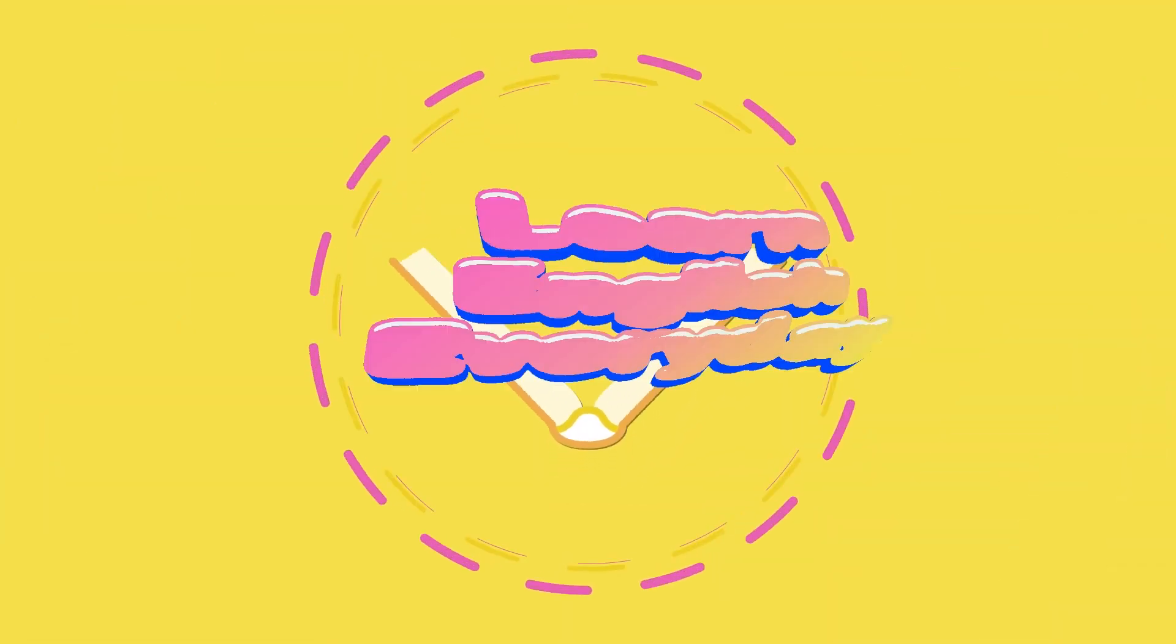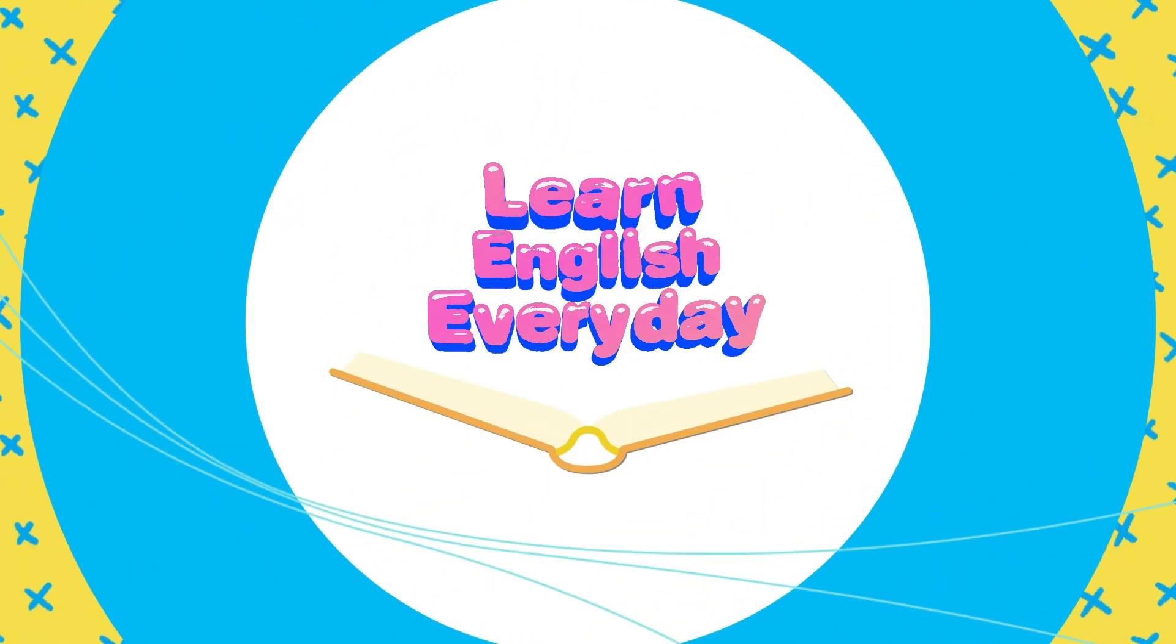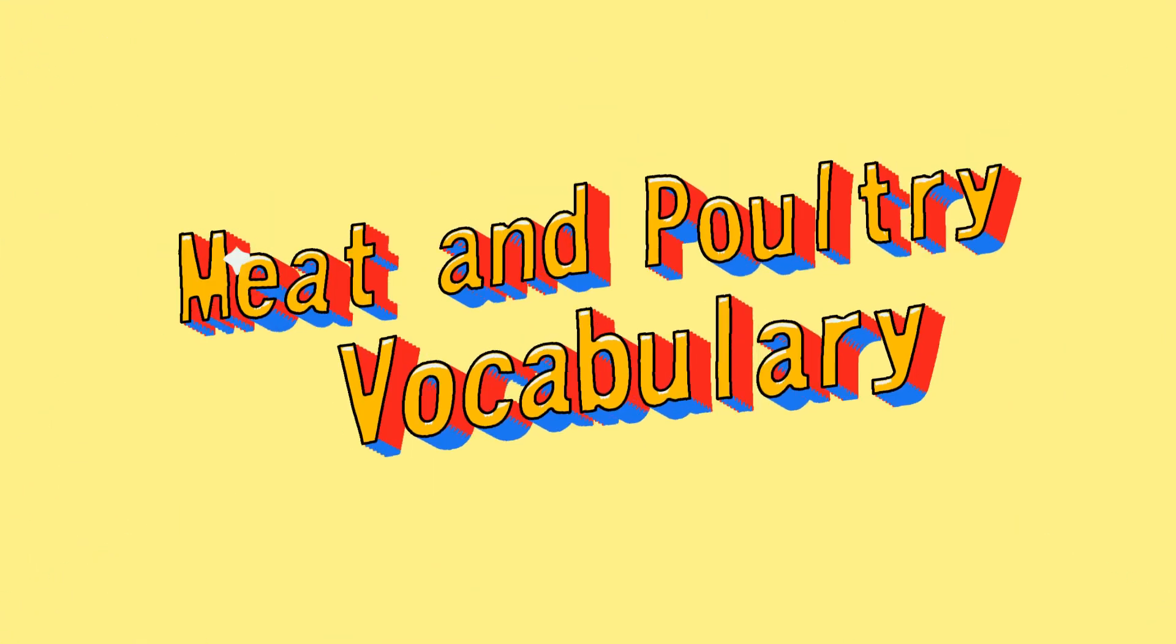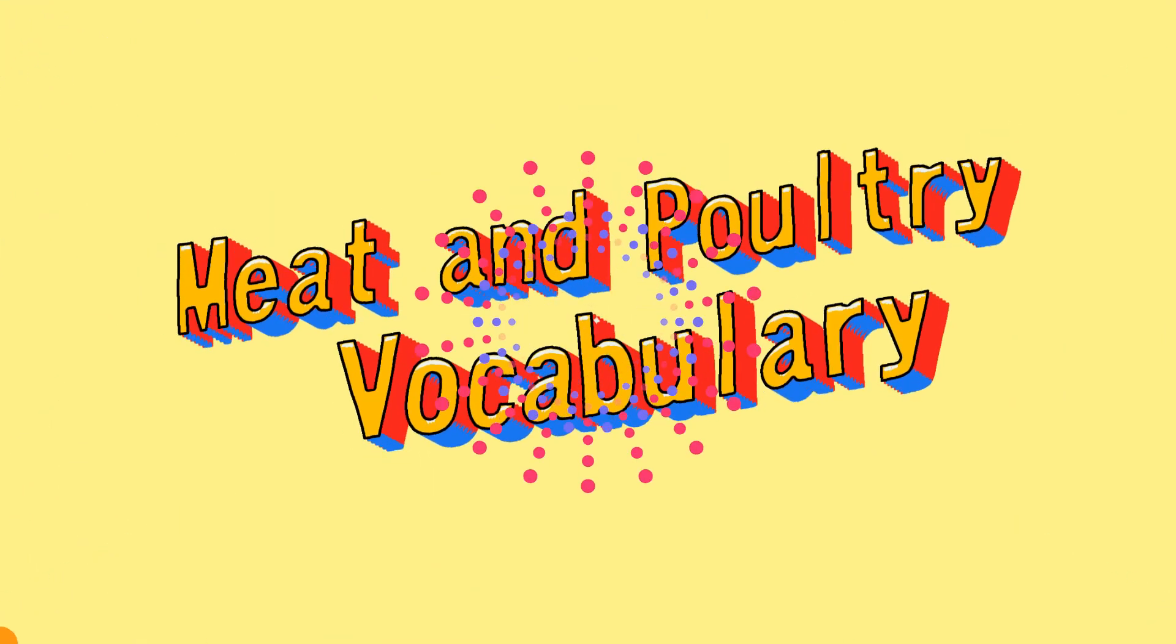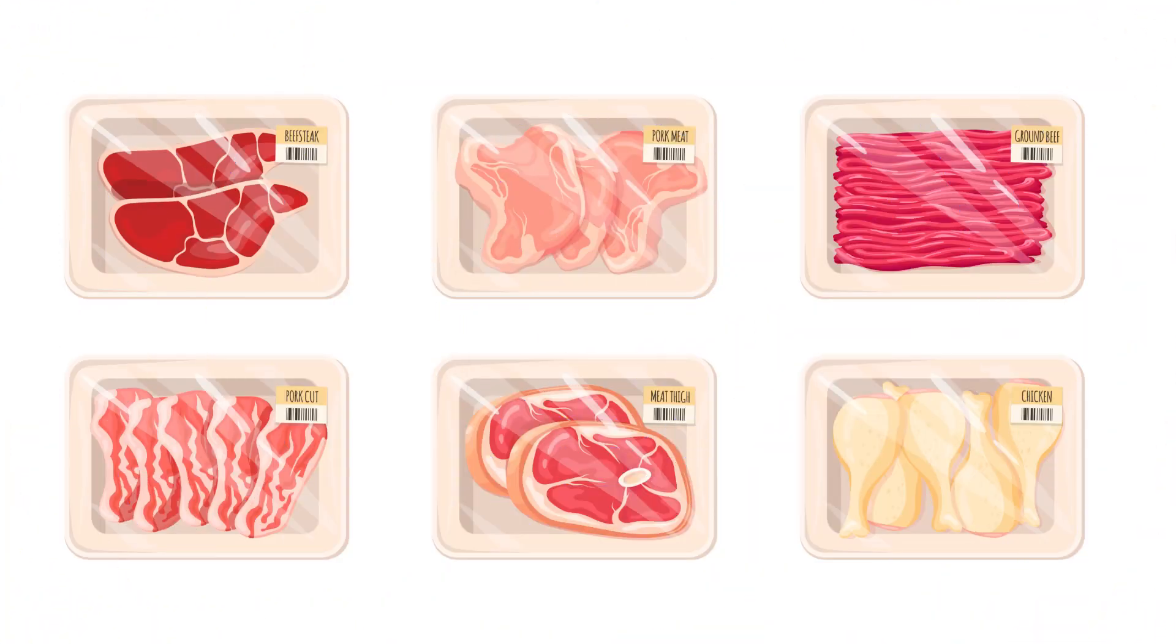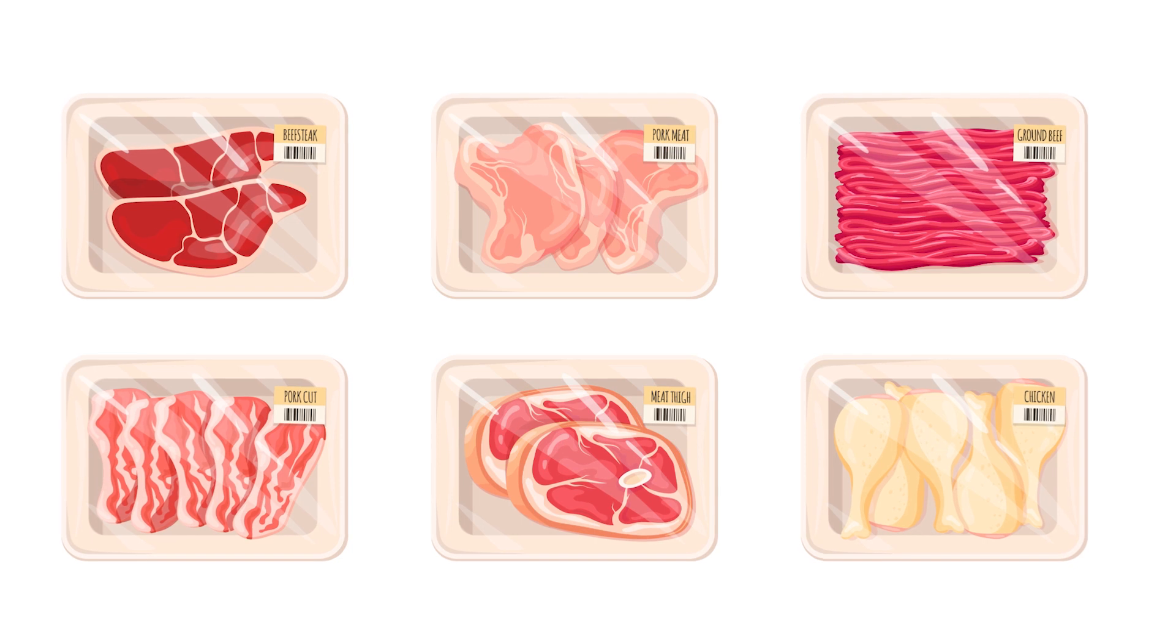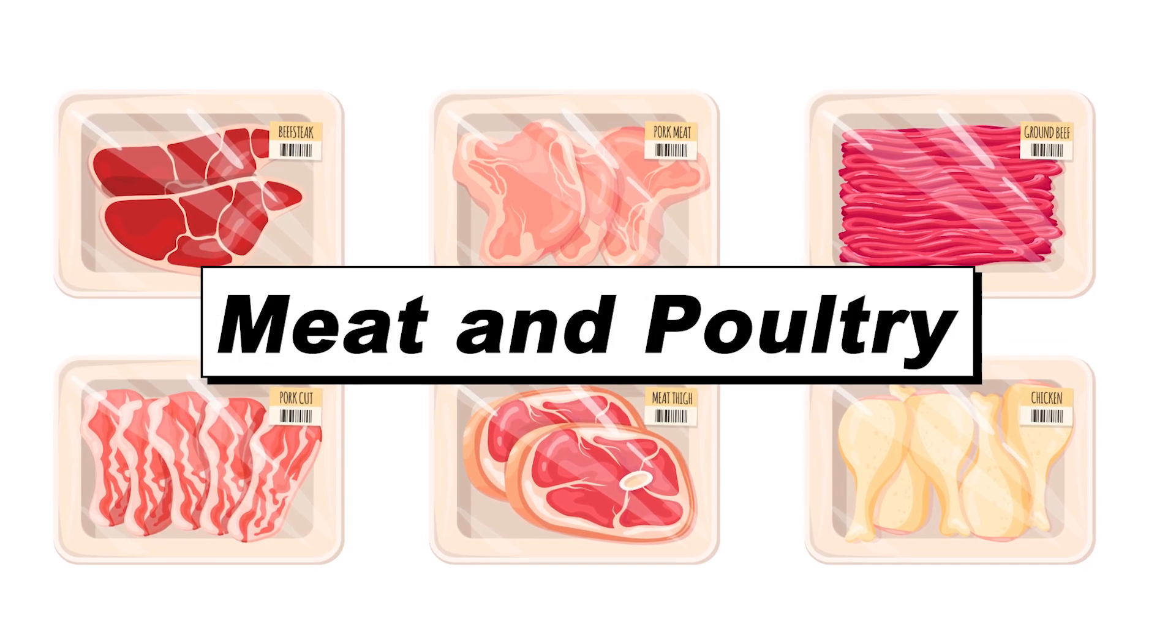Learn English Every Day. Meat and Poultry.